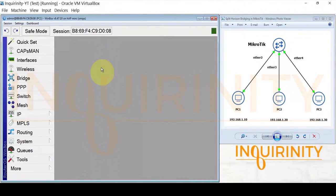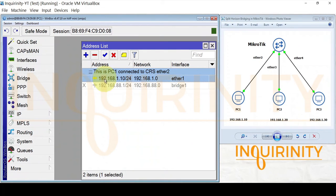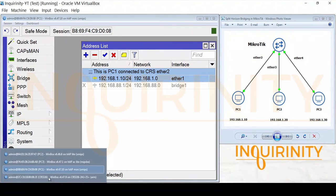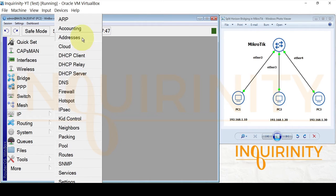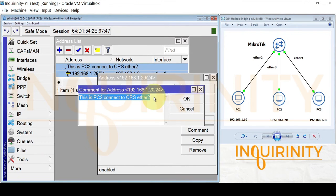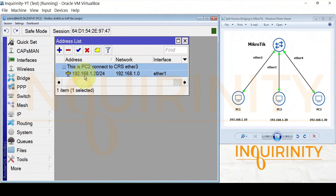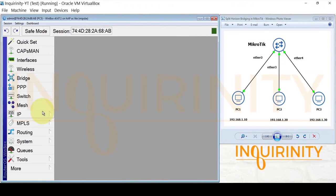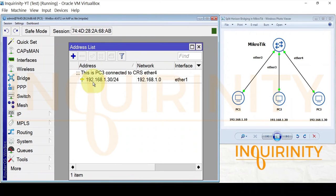PC1 is a hAP Mini with IP address 192.168.1.10/24 on port 1. PC2 is a Mikrotik hAP Lite with IP address 192.168.1.20/24, connected to Ether 3 on the CRS. PC3 is a hAP AC Lite with IP address 192.168.1.30, consistent with our topology.